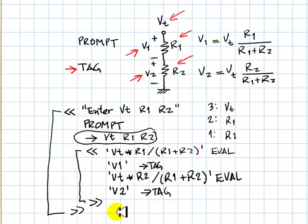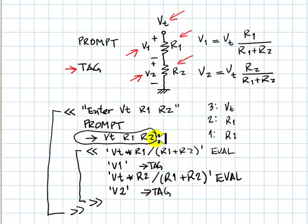There are two levels of chevrons: the external one and the internal ones, where the local variables Vt, R1, and R2 exist. After the program finishes, those variables are deleted. Those are local or temporary variables. Let's code that.